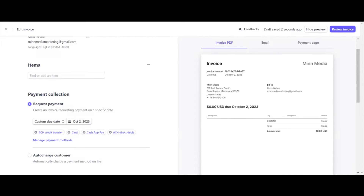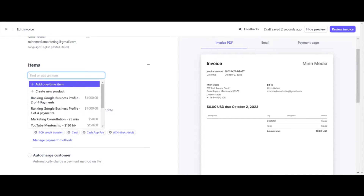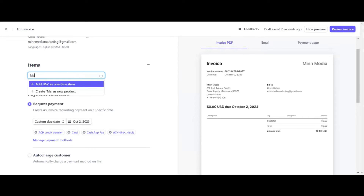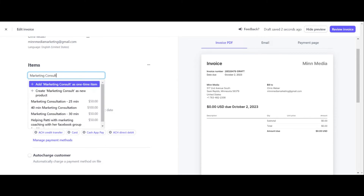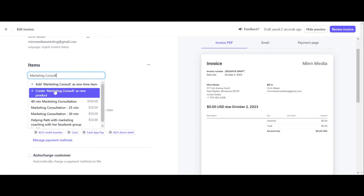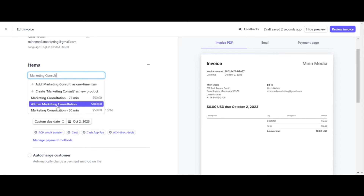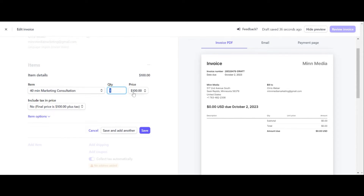The next item we want to address is the item field — this is your services. What you want to do is name your service. A lot of times I'll do something like a marketing consultation — a 40-minute marketing consultation for a hundred dollars. I have a bunch saved in here. Then you add it, and it shows quantity and price. Make sure everything is final and what you want it to be, then click save.